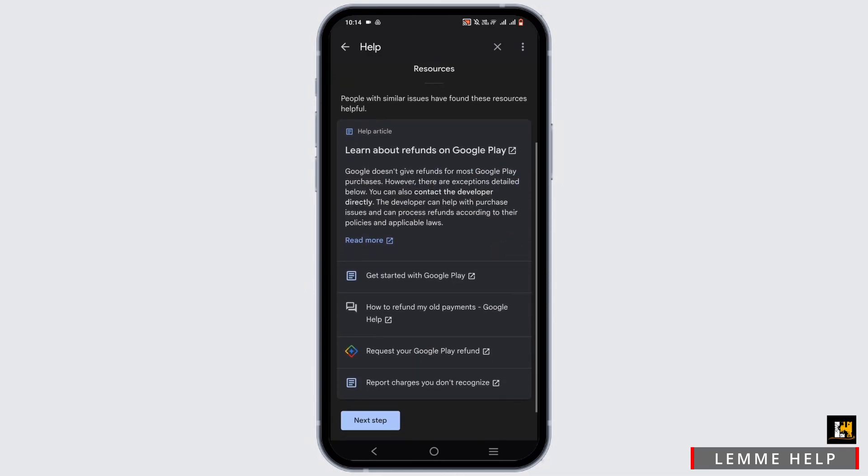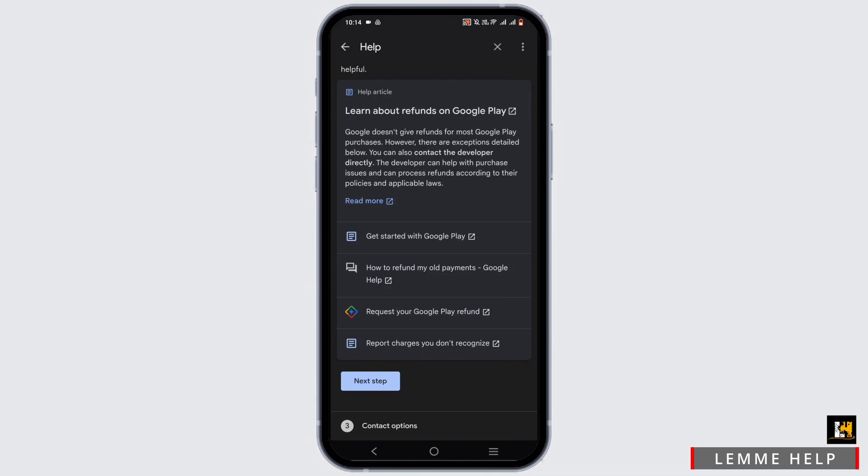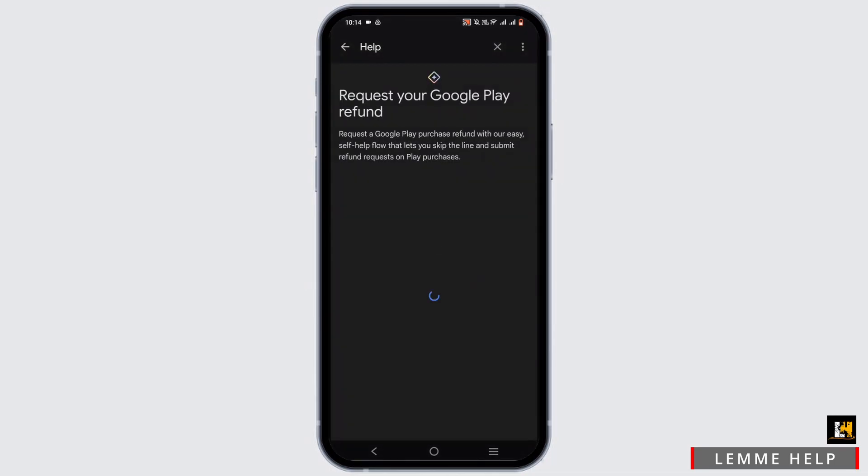From here, tap on request your Google Play refund option. Then you'll be redirected to a new tab.